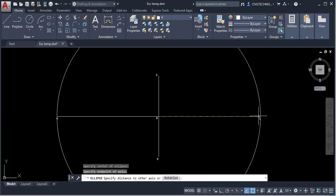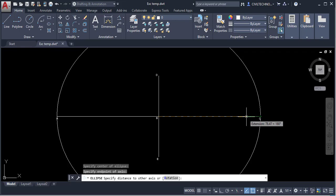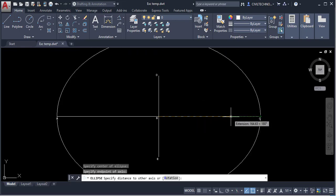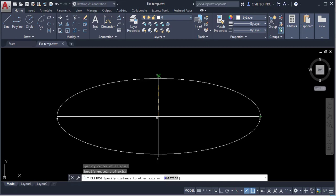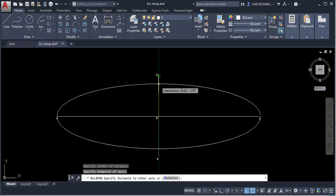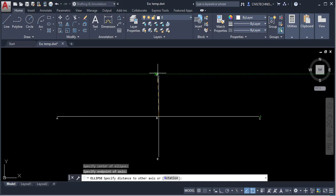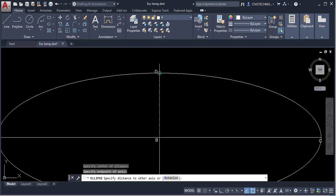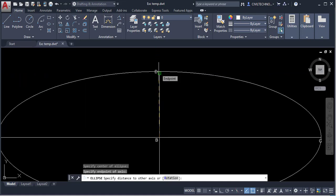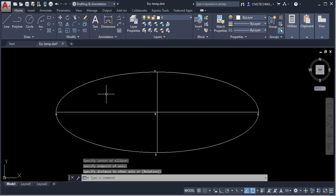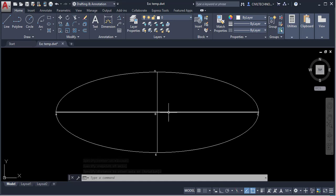Now the next step is to give a distance on the other axis. This was the X axis, and for the Y axis I can either enter a value or click a point to specify the length. I will click this point and hit Enter. You can see the ellipse is drawn — that was the Center method.